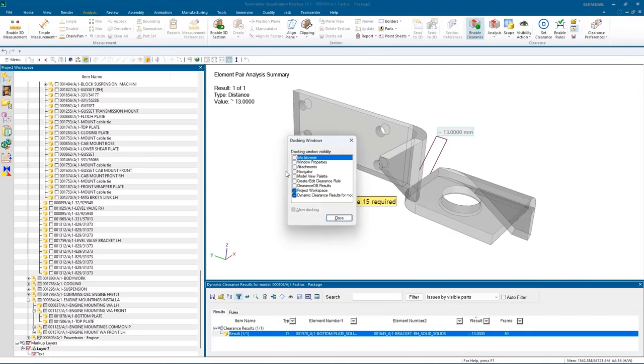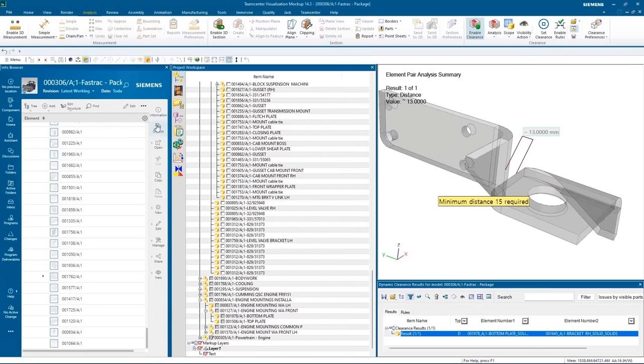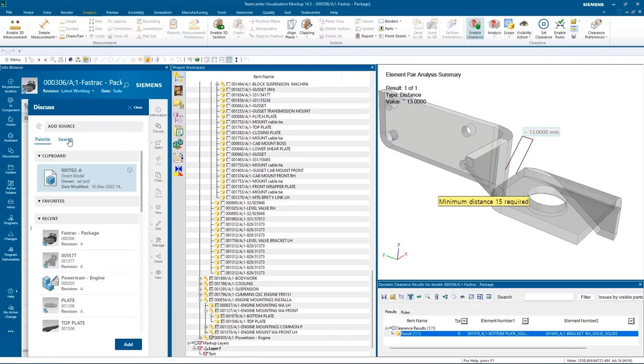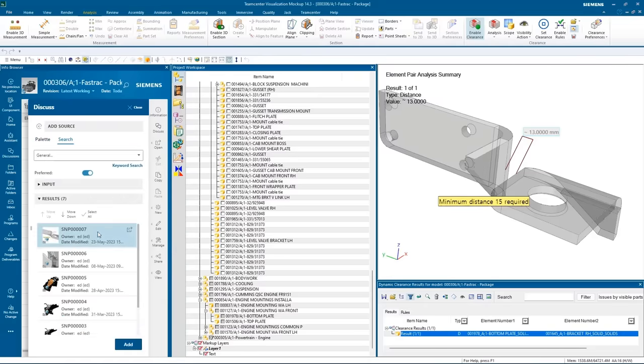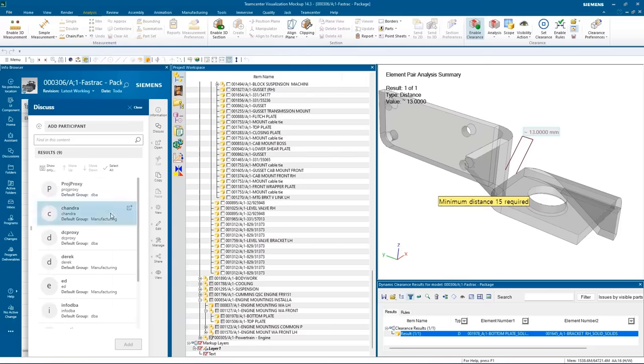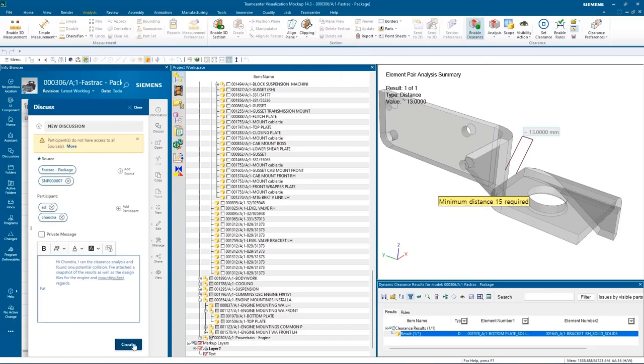The vibration engineer makes some annotations in the 3D view and takes a snapshot. He informs the program manager and the chassis engineer of the issue and shares the design files along with the snapshot. He asks the chassis engineer to notify him when the mounting has been redesigned so he can rerun the clearance analysis.